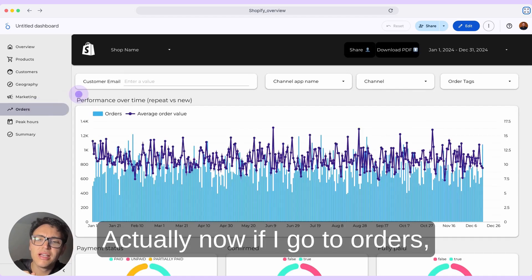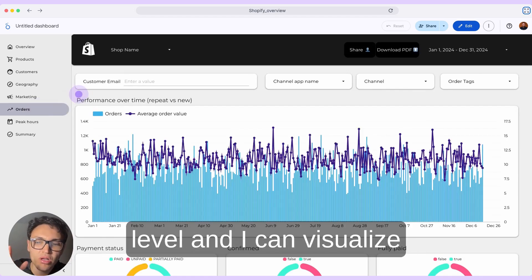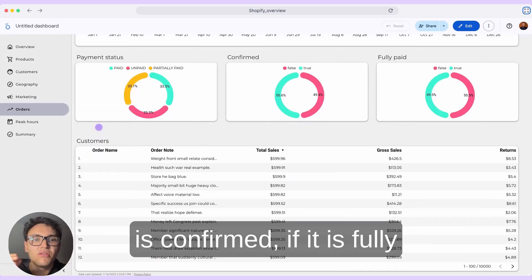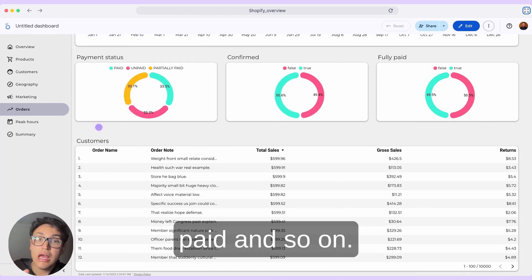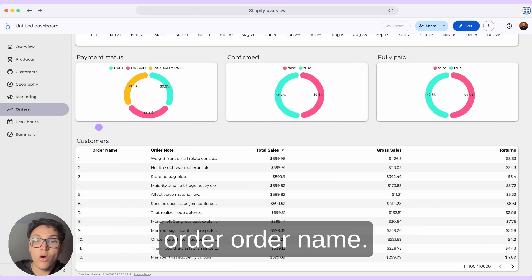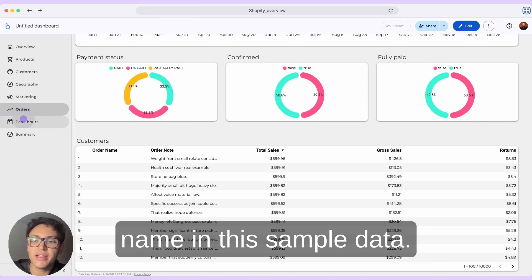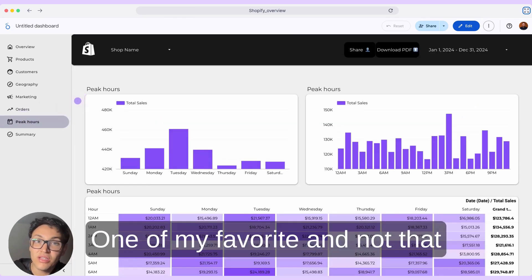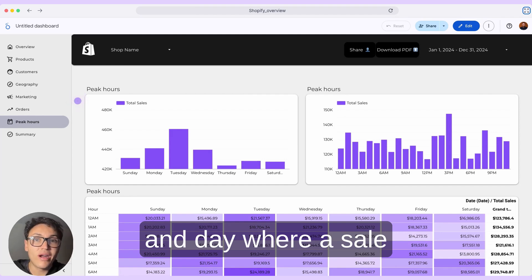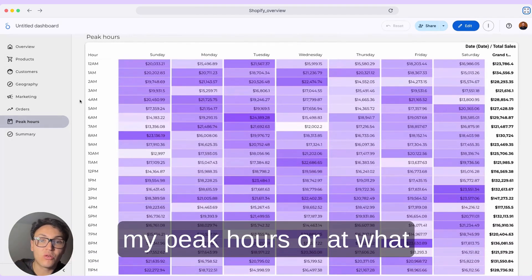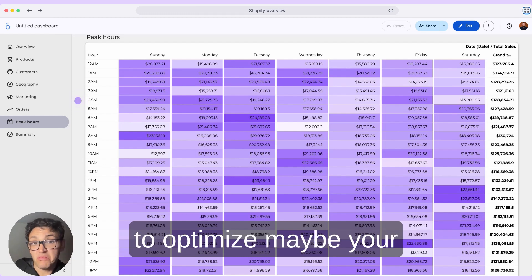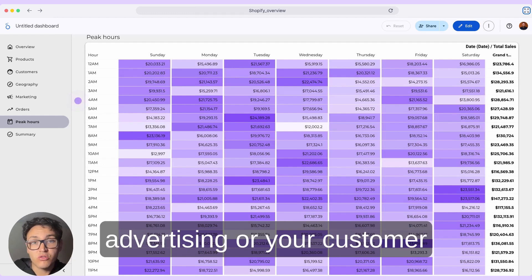If I go to orders, I can track at order level and visualize different order dimensions like the payment status — if it is confirmed, if it is fully paid, and so on. I can also break down by order note or order name. One of my favorite and less popular features is the peak hours: if I take the actual hour and day where a sale happened, I can know my peak hours — at what time most people are converting into customers — which might be useful for optimizing your advertising or customer support availability.